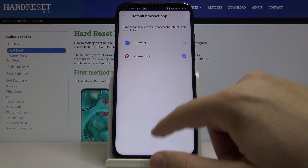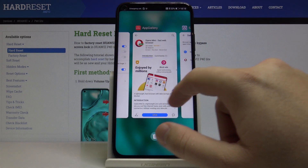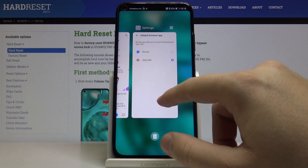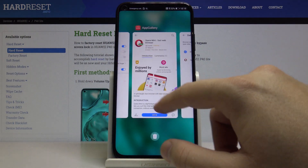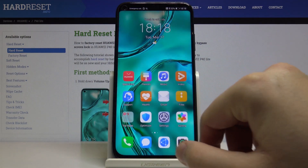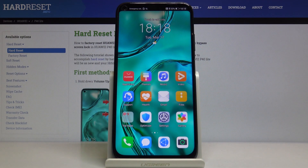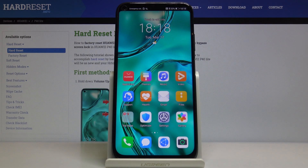I will go with Opera Mini because it has a built-in ad blocker, which is a really great feature. Thank you for watching — leave a thumbs up, comments, and subscribe.